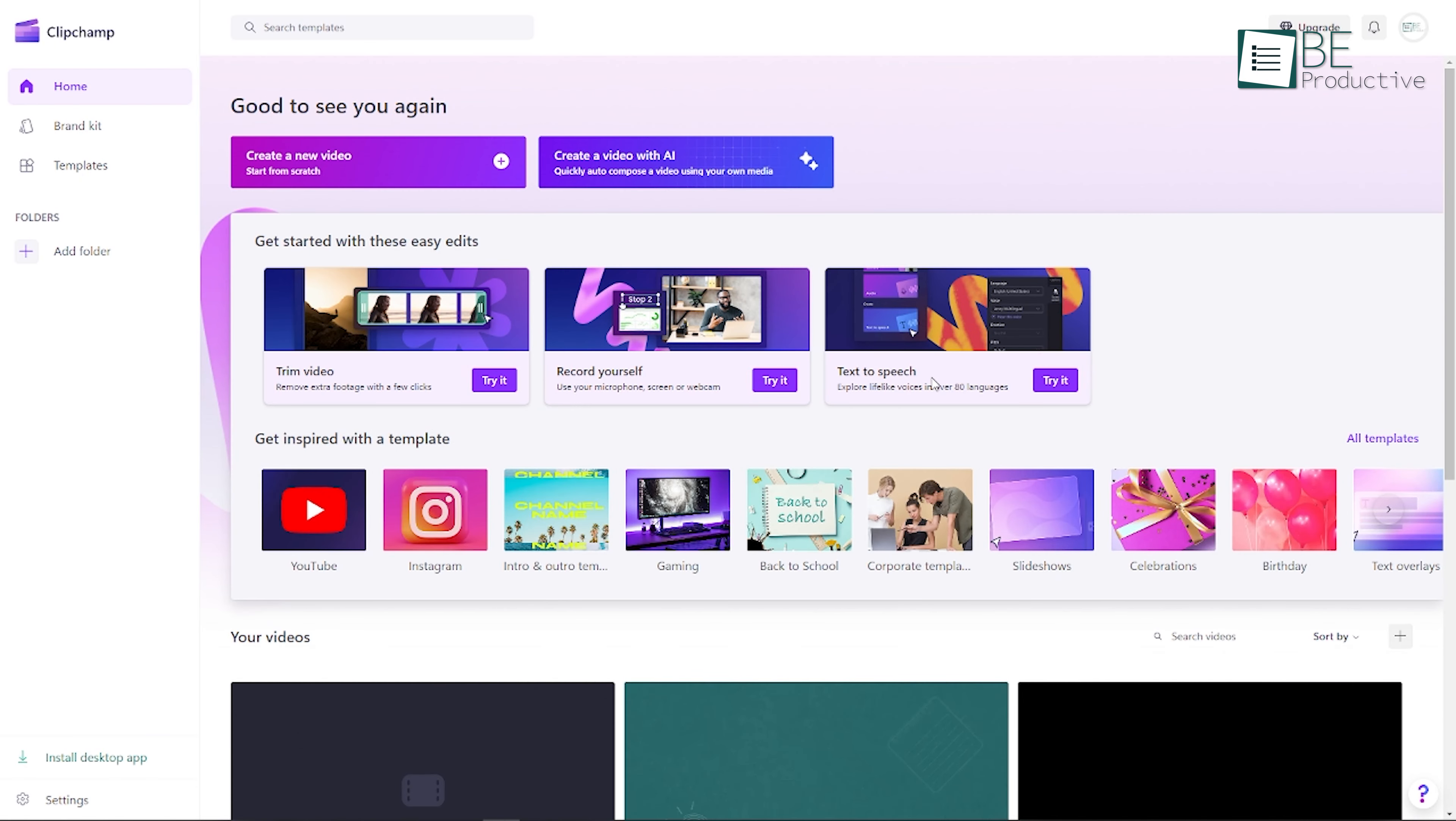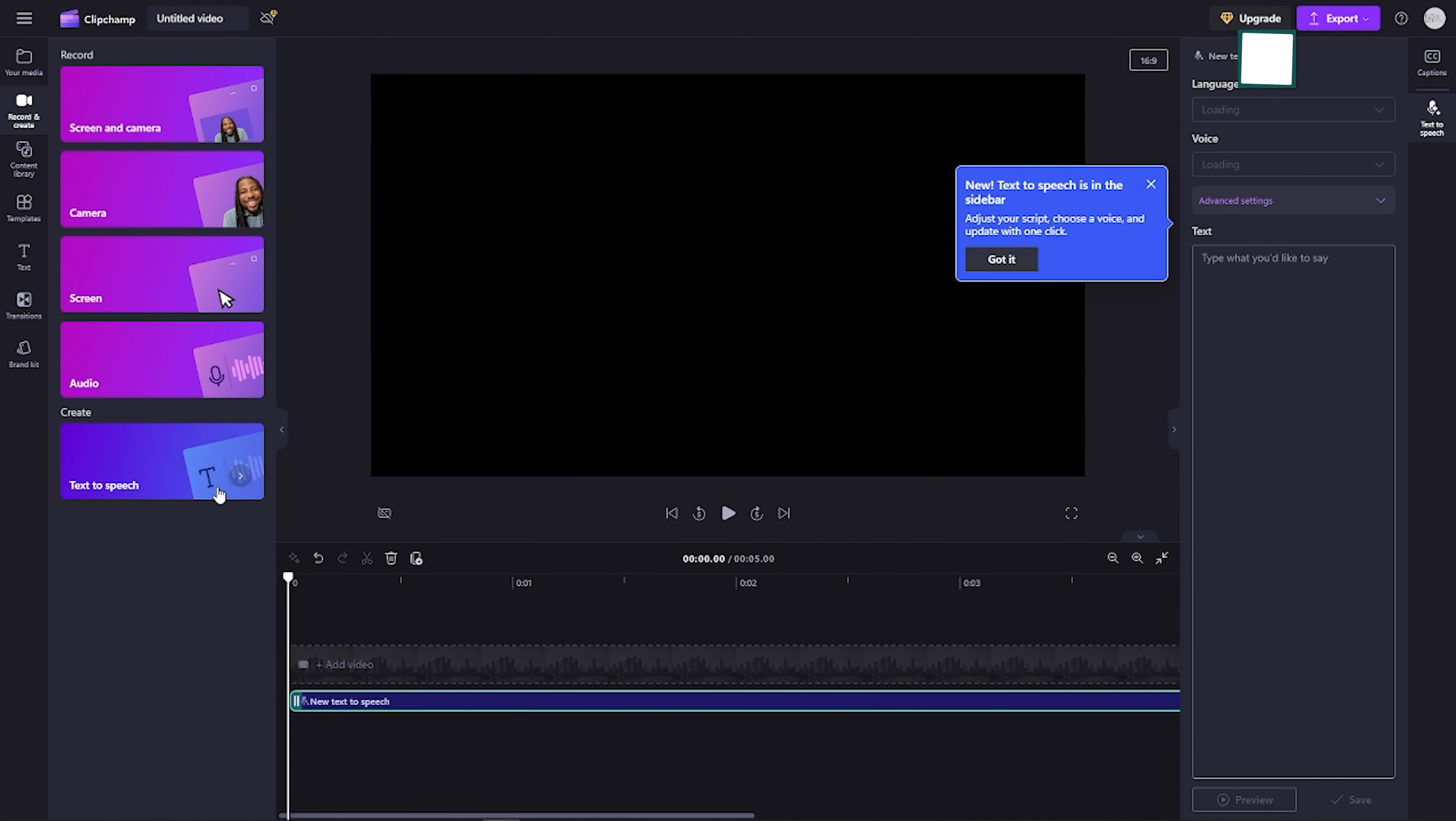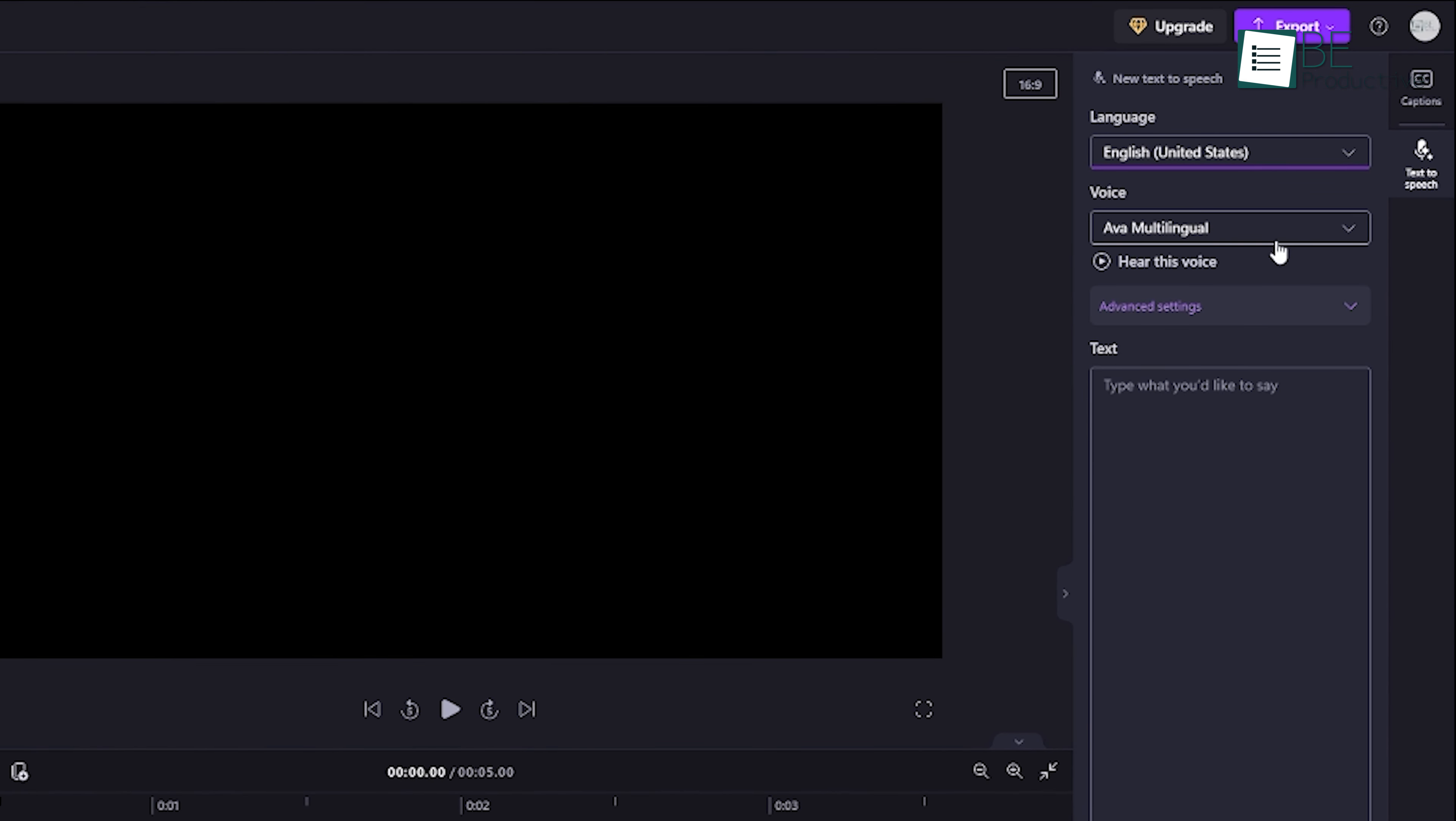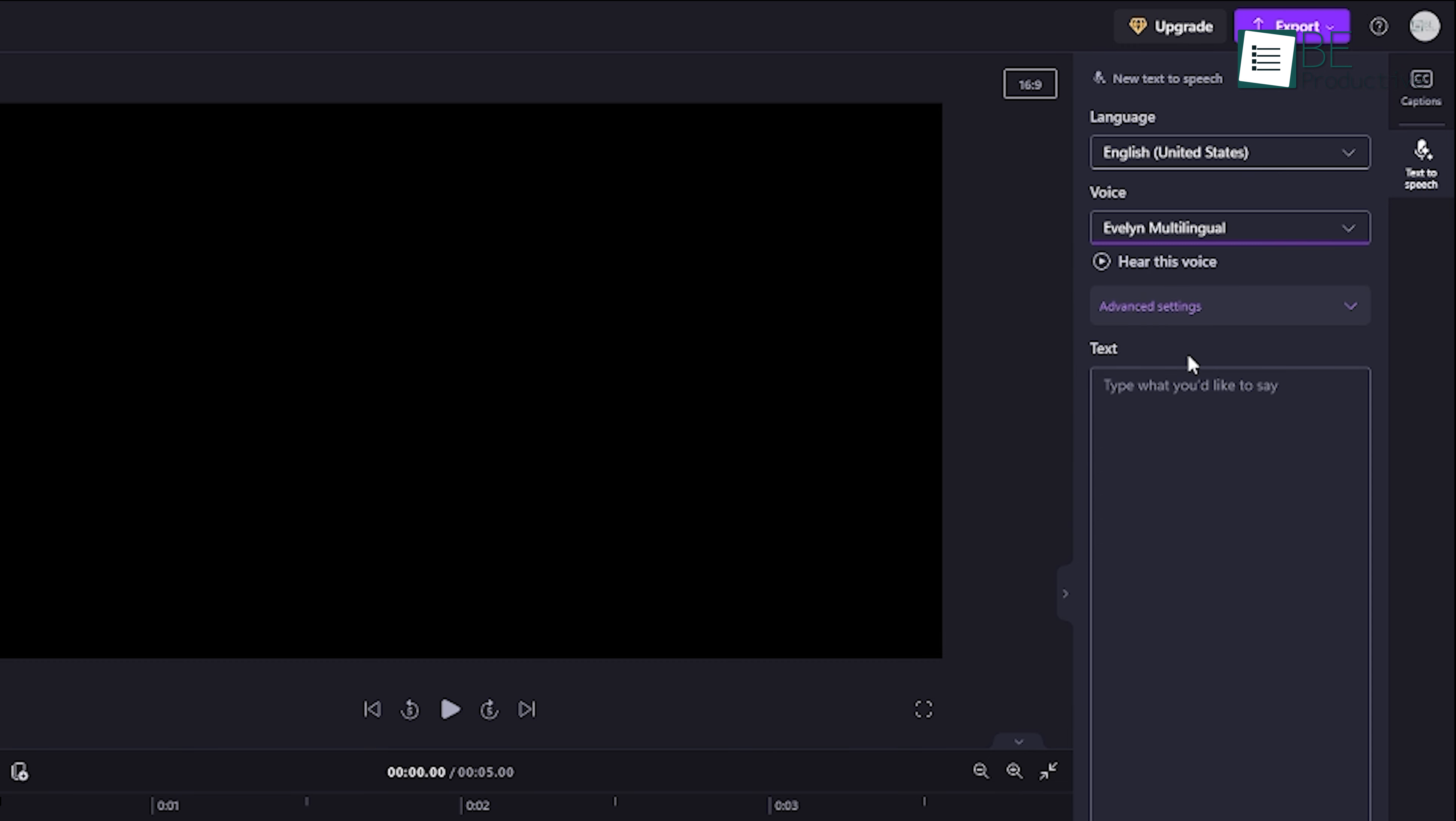Once you're logged in, the first step is to navigate to the Record and Create tool, where you'll find an option for text-to-speech. Here, you'll have the ability to select from over 50 languages, each with different accents. This is a big plus for anyone looking to cater to a global audience, as you can fine-tune the voice to match the language and tone that best suits your content.